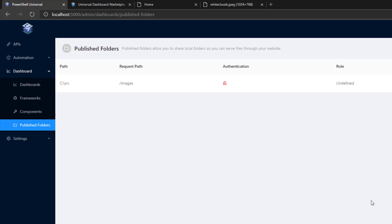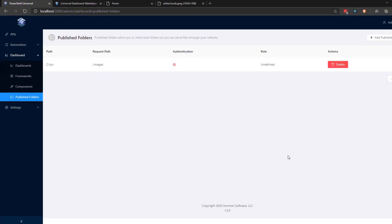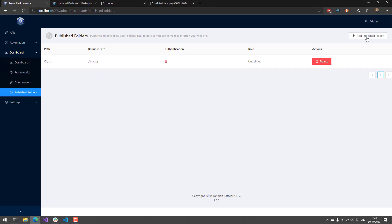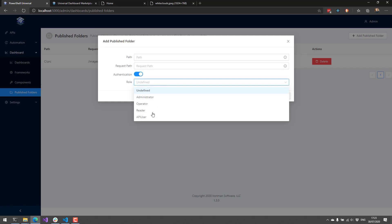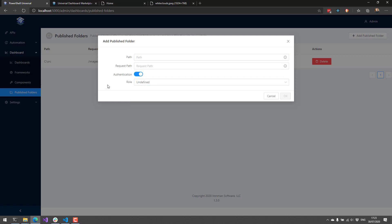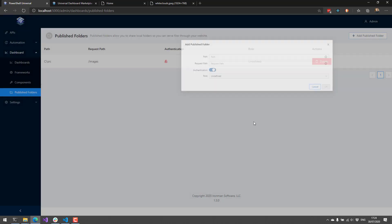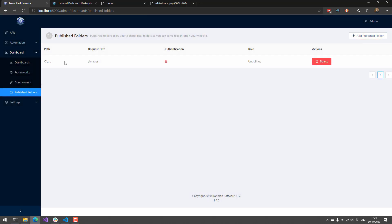And one thing that we've added that was not available in Universal Dashboard was the ability to use authentication with your published folders. I can specify a path, I can turn on authentication, and I can even select a role that you have to be a part of to access those files inside the published folders. So that's great for hosting images for your dashboards or other files that you may be saving that people could download.